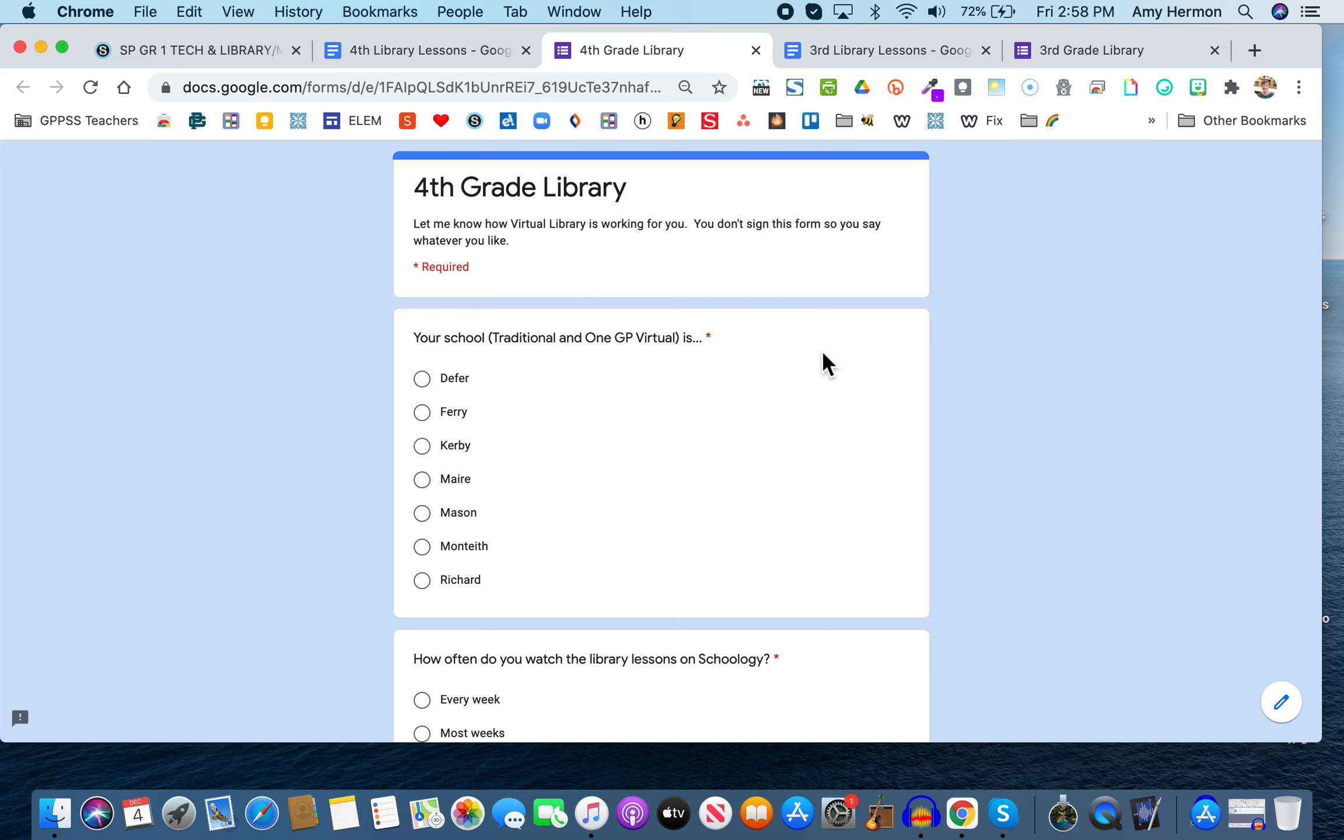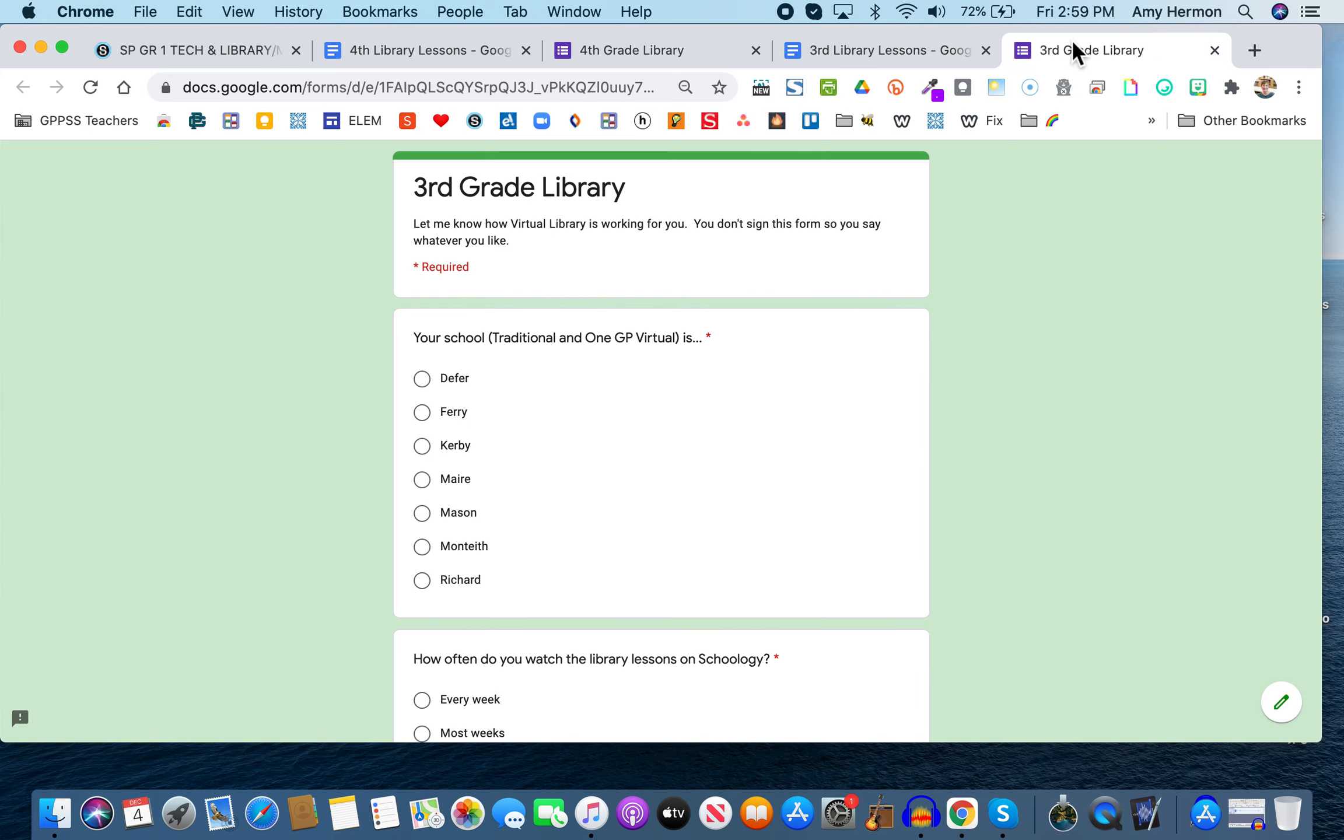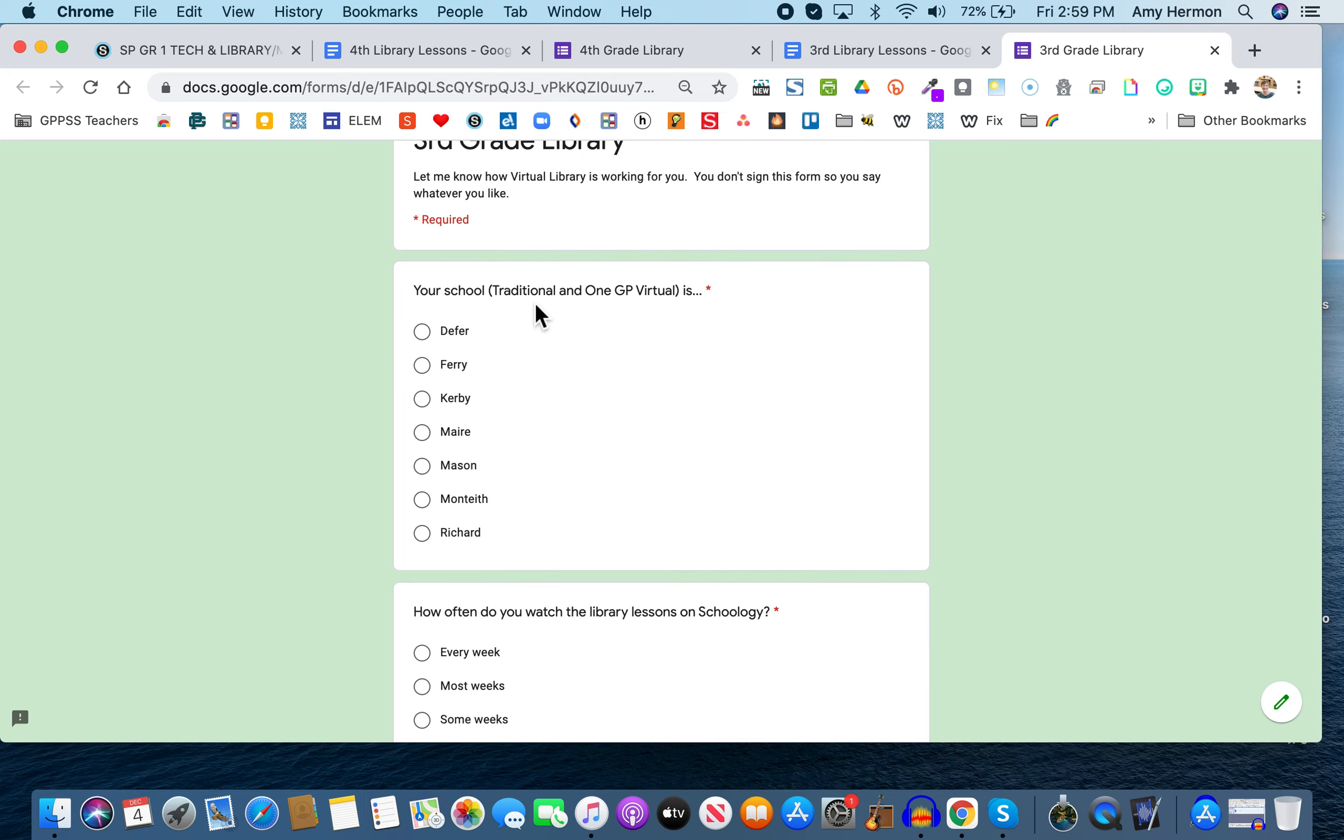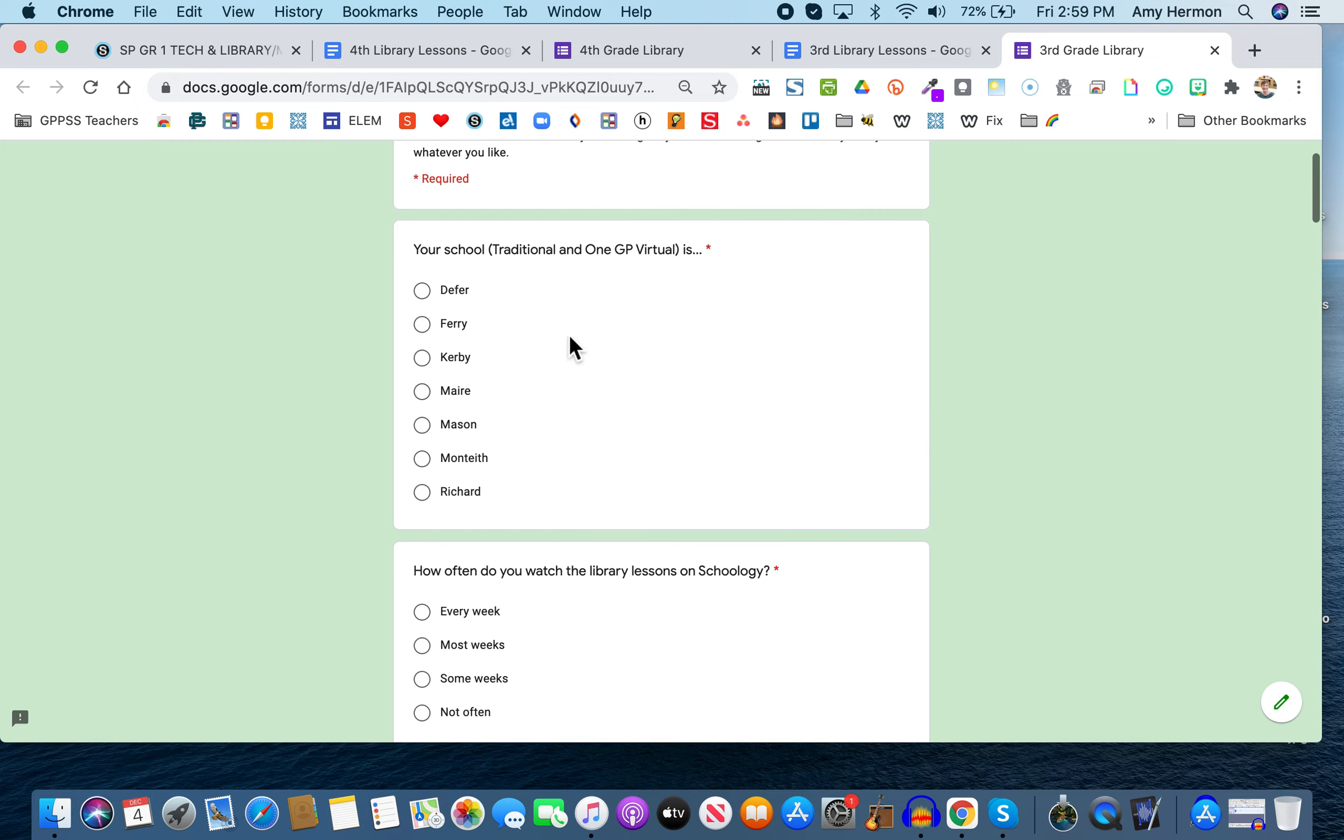Meaning when I'm looking at the results, I'd like to know if I'm looking at third grade results or fourth grade results. Now let's go through this together and hopefully you'll see that it's really kind of just meant to be fun and helpful to me moving forward. So it says up here, whether you're looking at the fourth grade or you're looking at the third grade lesson over here, that's green, you'll notice it says here, let me know how virtual library is working for you. You don't sign this form. So say whatever you like. It's called a survey, friends, because what it's supposed to do is help me know how you feel about library right now. So first of all, you'll notice there's a little red asterisk and that means that those are questions I'd like you to answer. So the first question is pretty obvious, which school is yours? Whether you are in a traditional format or you're in 1GP virtual and you'll see that little red asterisk, that means I do want you to answer this question.